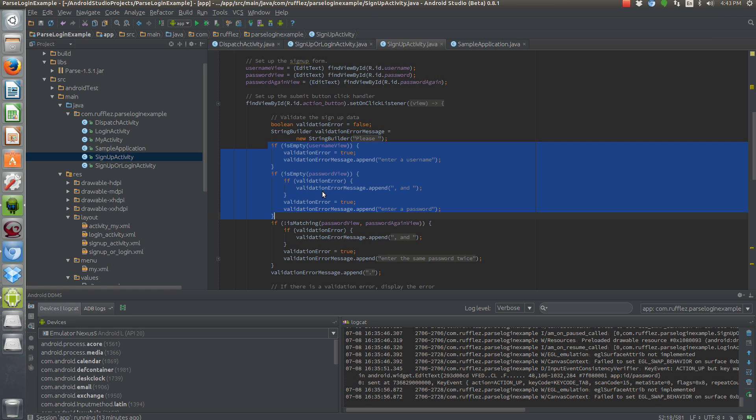So these two methods here are all they're doing is checking to see if the username or password are empty. And if they are, they're just popping up a toast. The toast doesn't get called later because what this is actually doing is building it all up into one message and displaying it as a toast message with everything that's wrong. So it allows you to catch multiple issues.